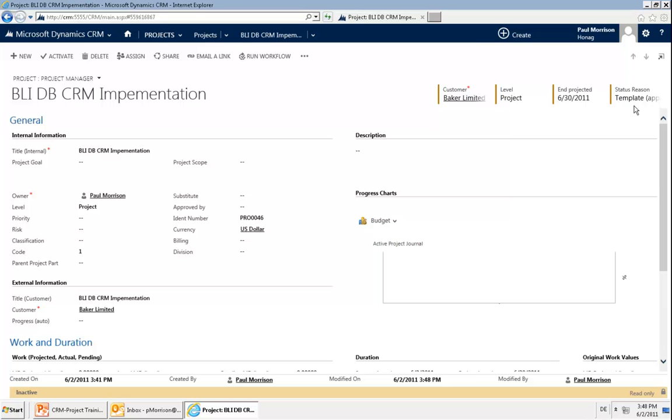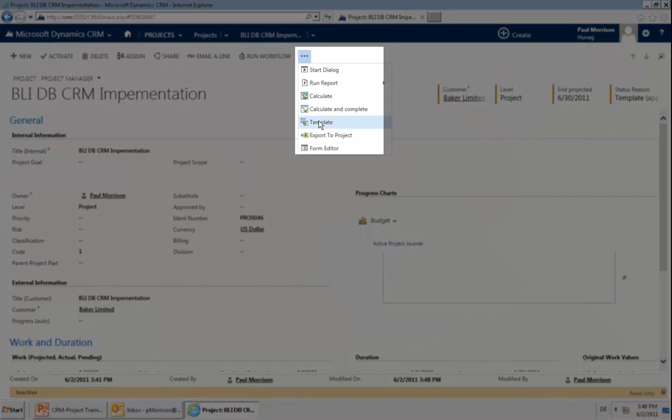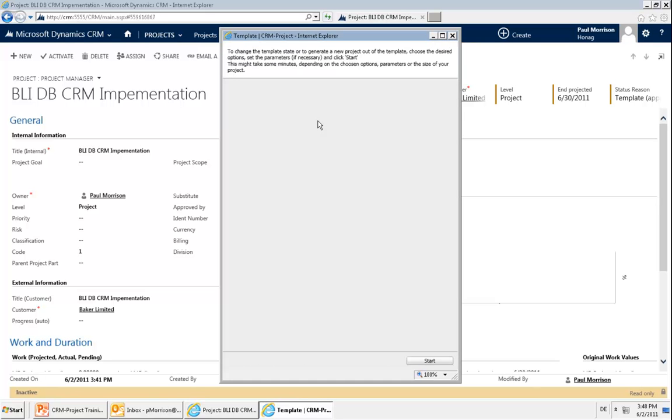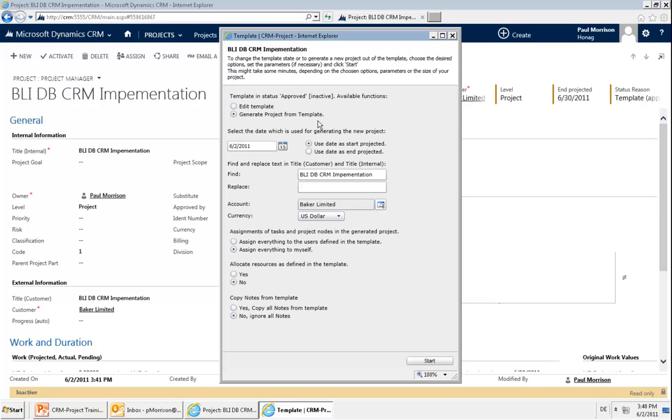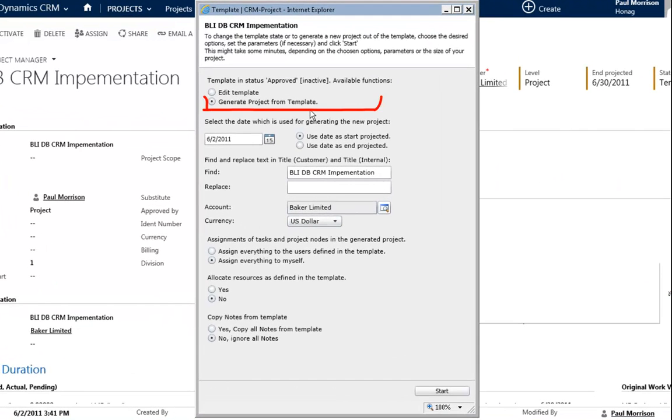What we then need to do is we again go to the dots, go to template, and then you will figure that the screen looks a little different. We can now generate a project from the template and can define how this new project should look like.